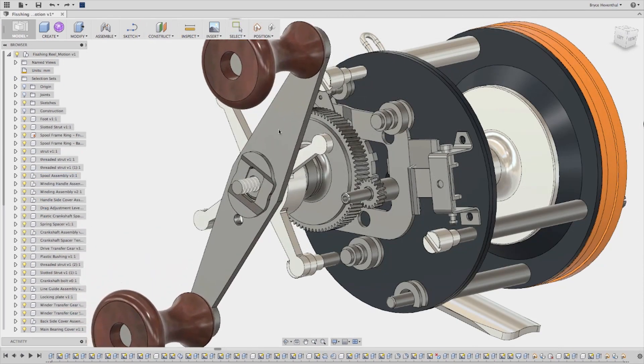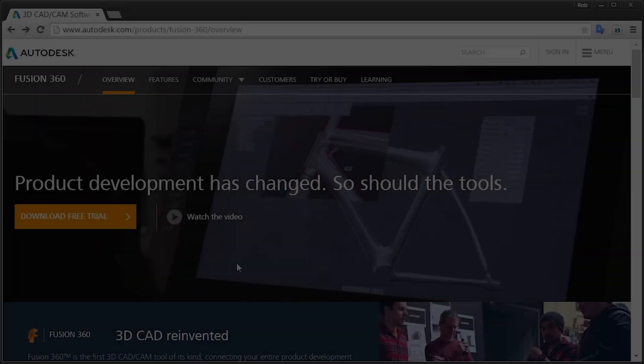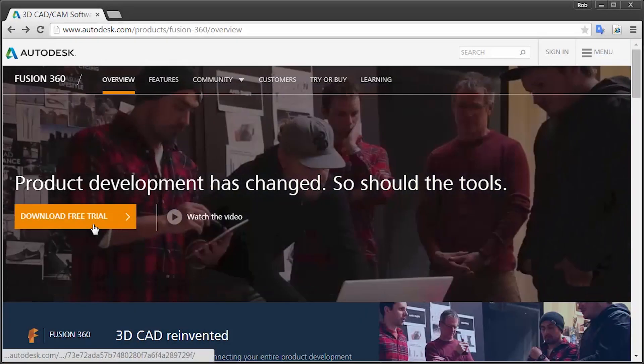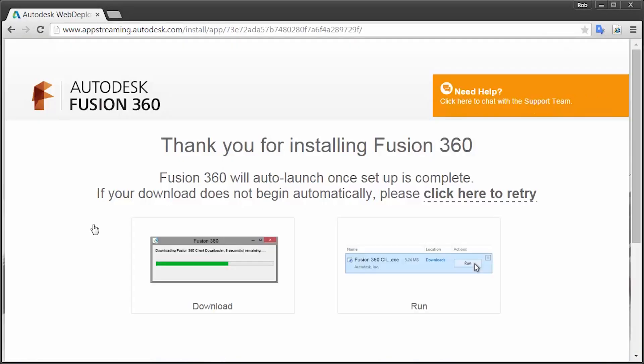Let's go visit Autodesk.com/Fusion360 and get started today.